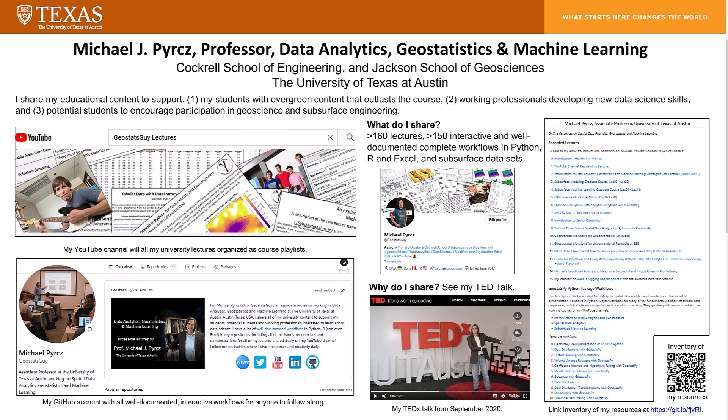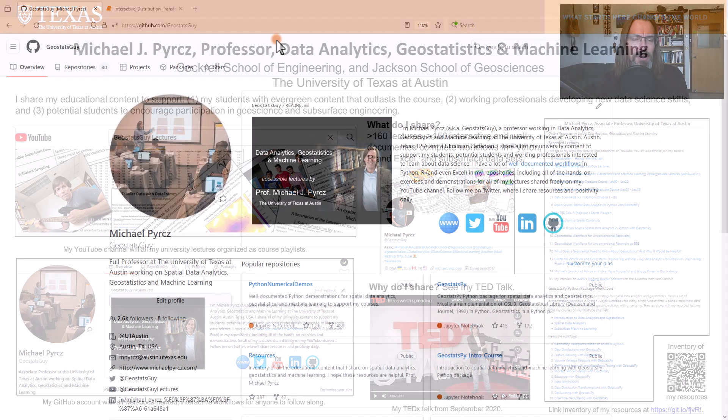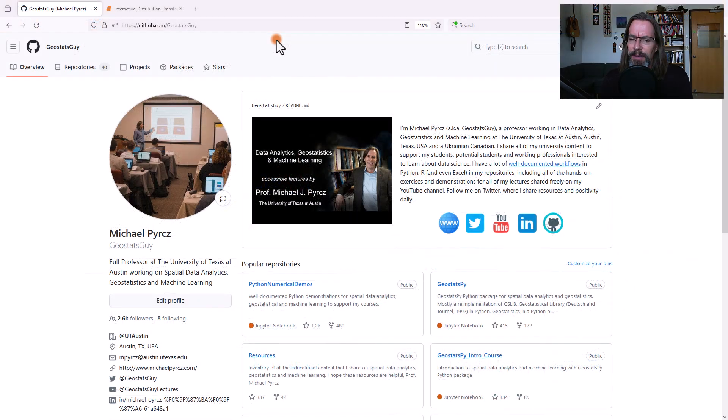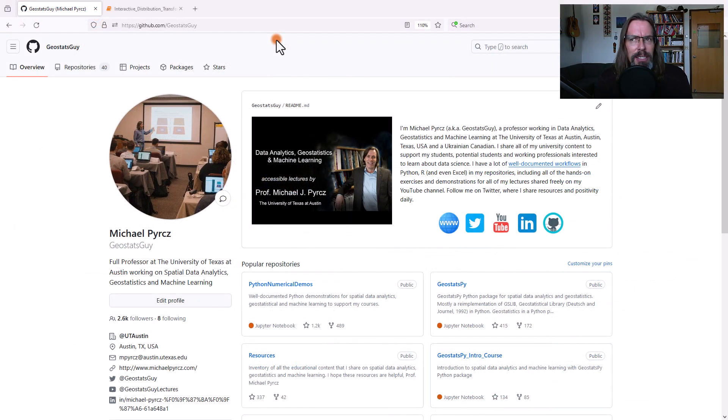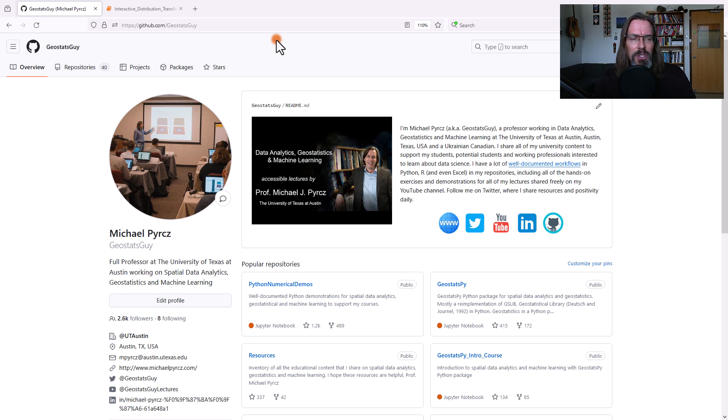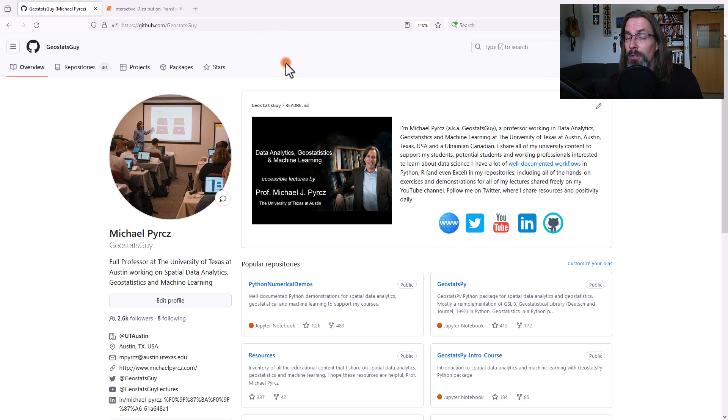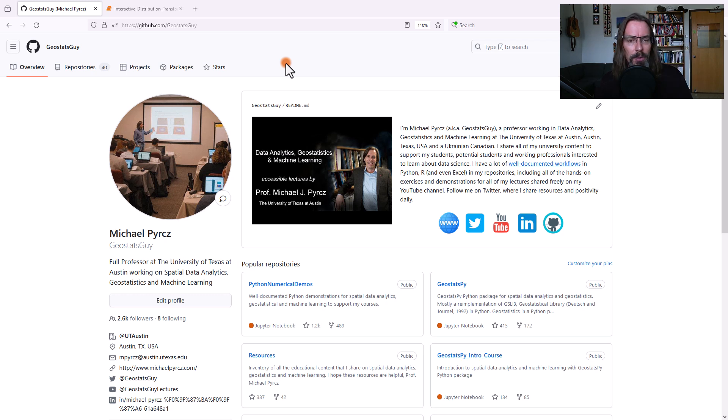I share all my educational content, including hundreds of well-documented and interactive workflows. I have about 50 data science interactive workflows, and I get a lot of questions about them. So I thought I'll record a brand new series on my YouTube channel where I walk through these workflows.